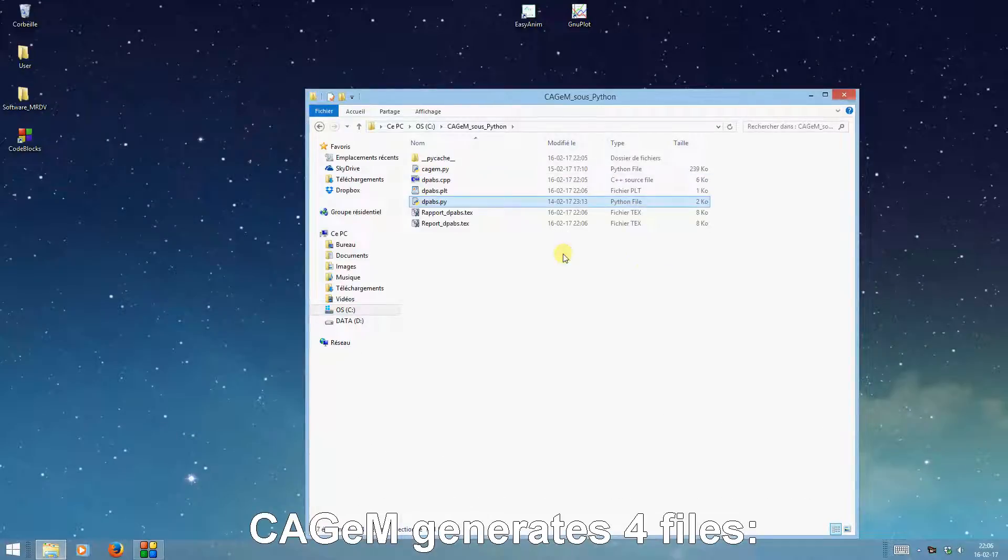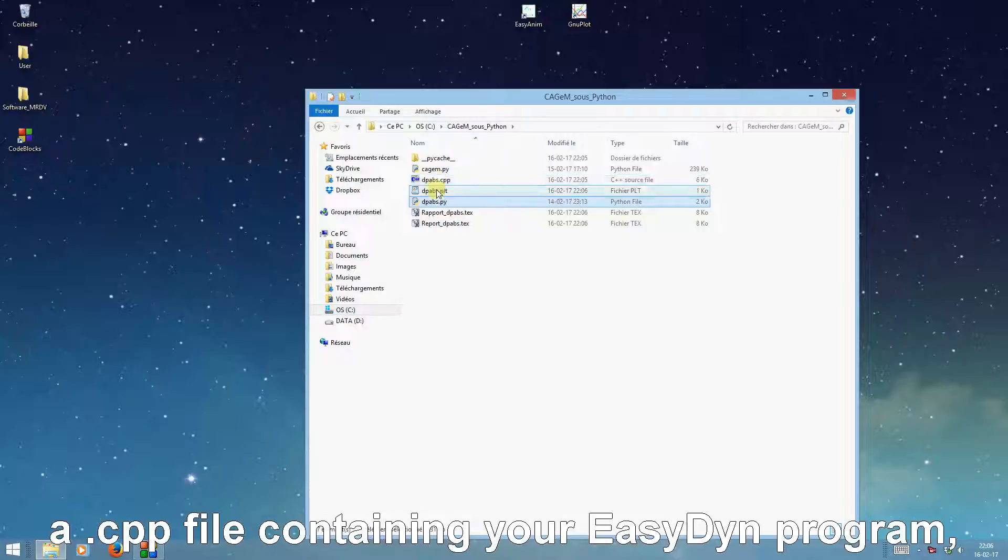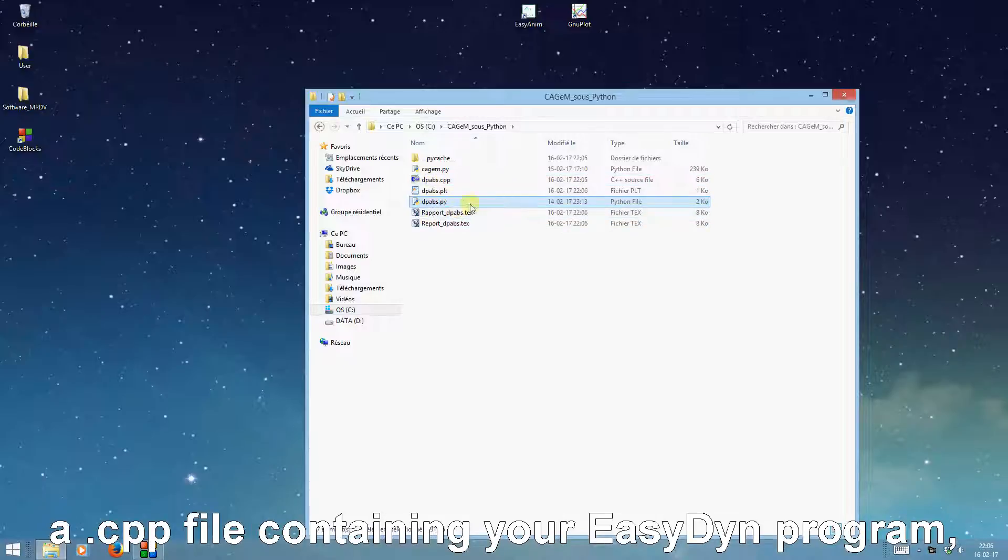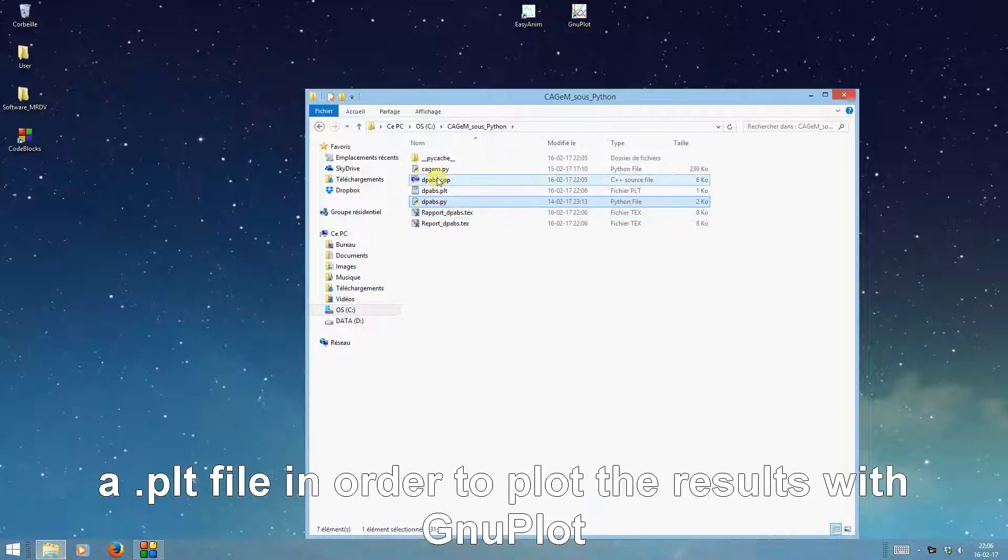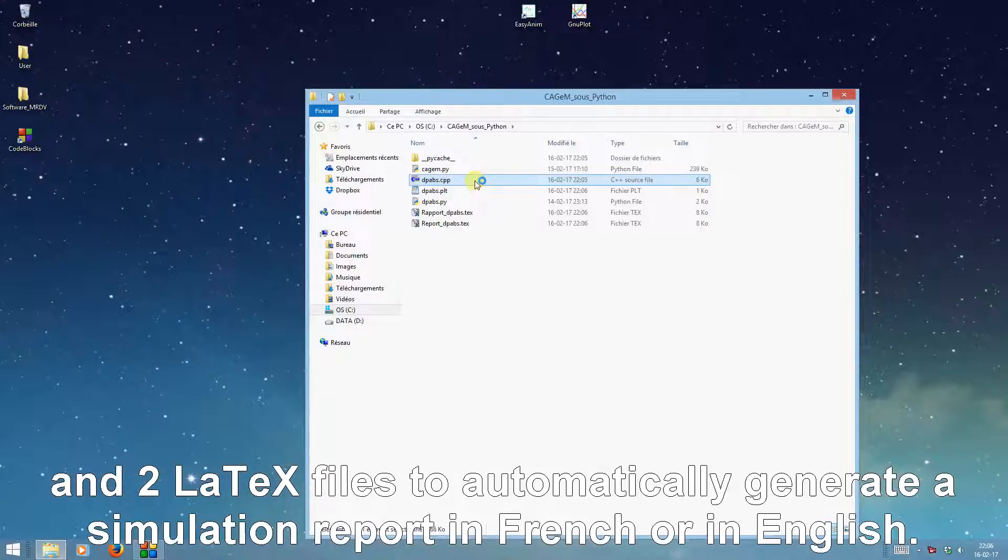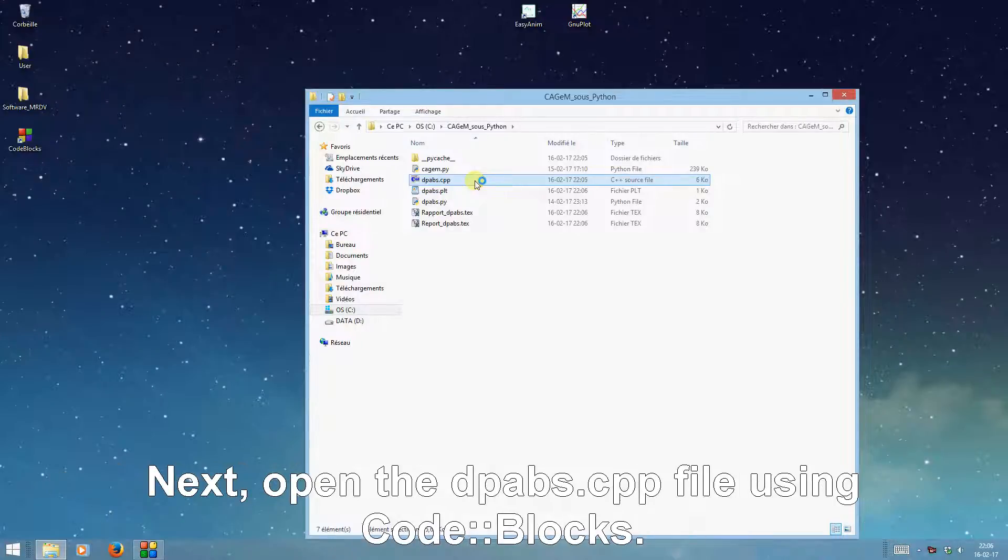KJMS generates four files: a .cpp file containing your EasyDyn program, a .plt file to plot the results with GnuPlot, and two LaTeX files to automatically generate a simulation report in French or in English.